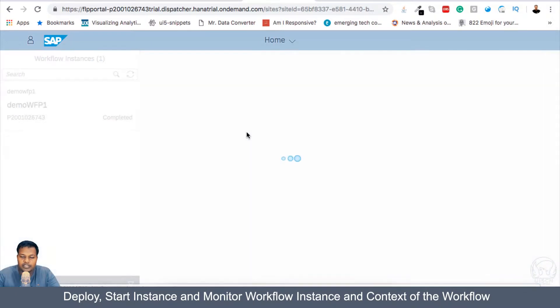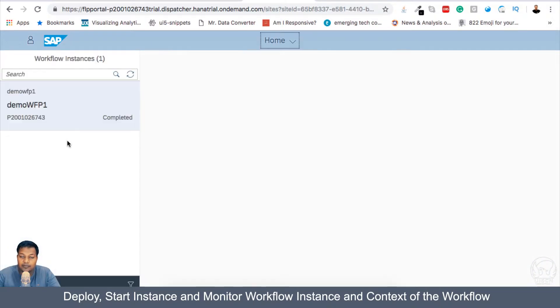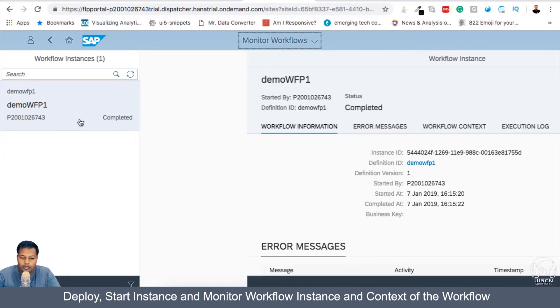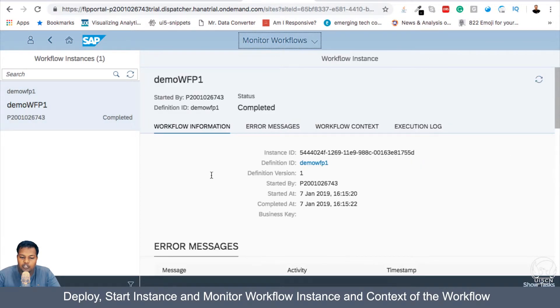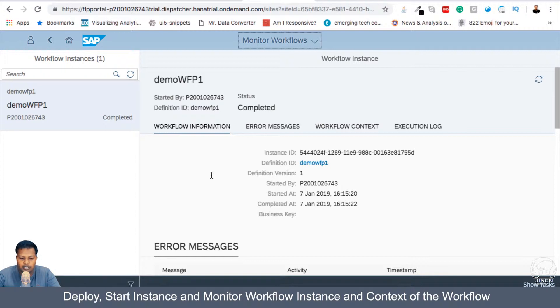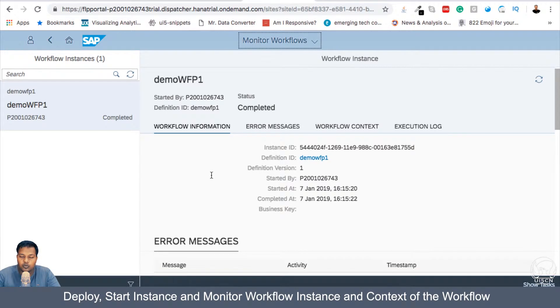In my Workflow instance, I will be able to monitor how the Workflow performed. Was it completed successfully? Was there an error or is it still running or waiting for some user to give inputs? So I can find the status here.